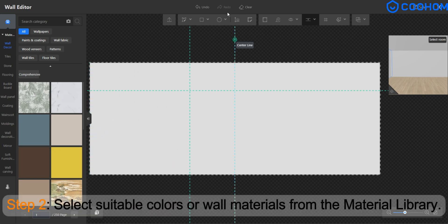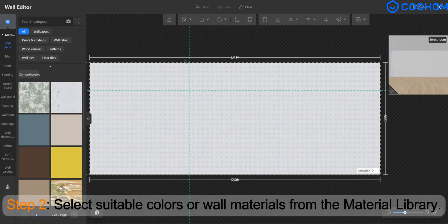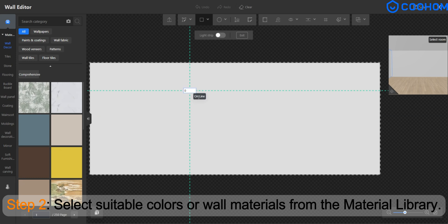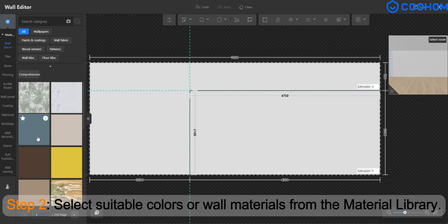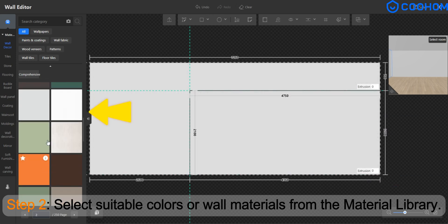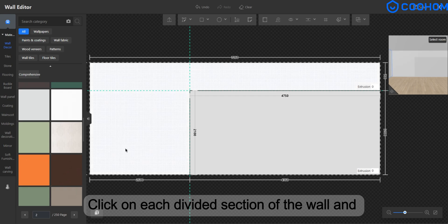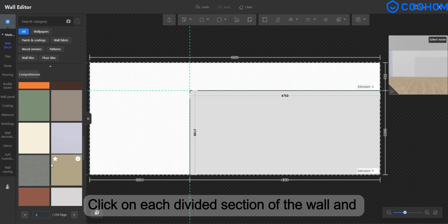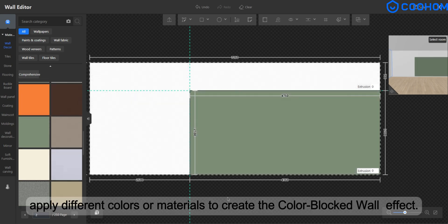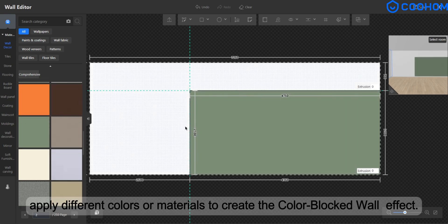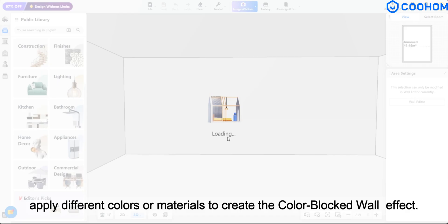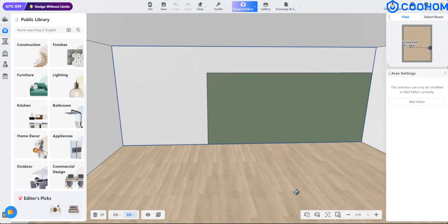Step 2. Select suitable colors or wall materials from the material library. Click on each divided section of the wall and apply different colors or materials to create the color-blocked wall effect.